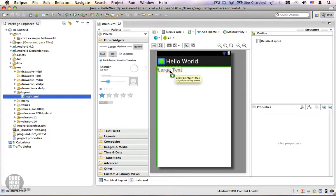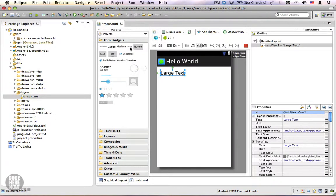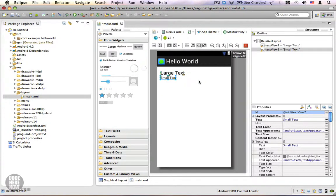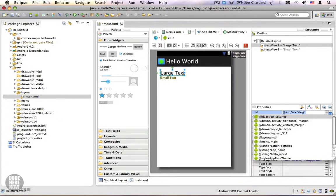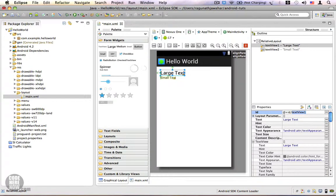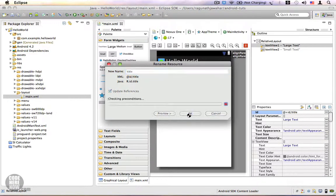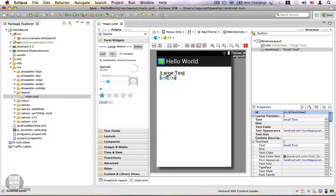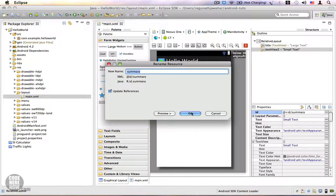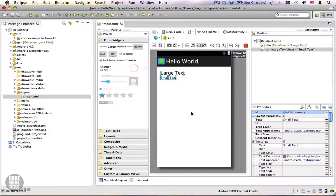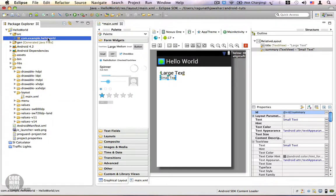We're going to have one label for the title and a smaller one for the summary. We have two views in our layout and we're going to give them IDs — I'm going to name the first one 'title' and the smaller one 'summary'.